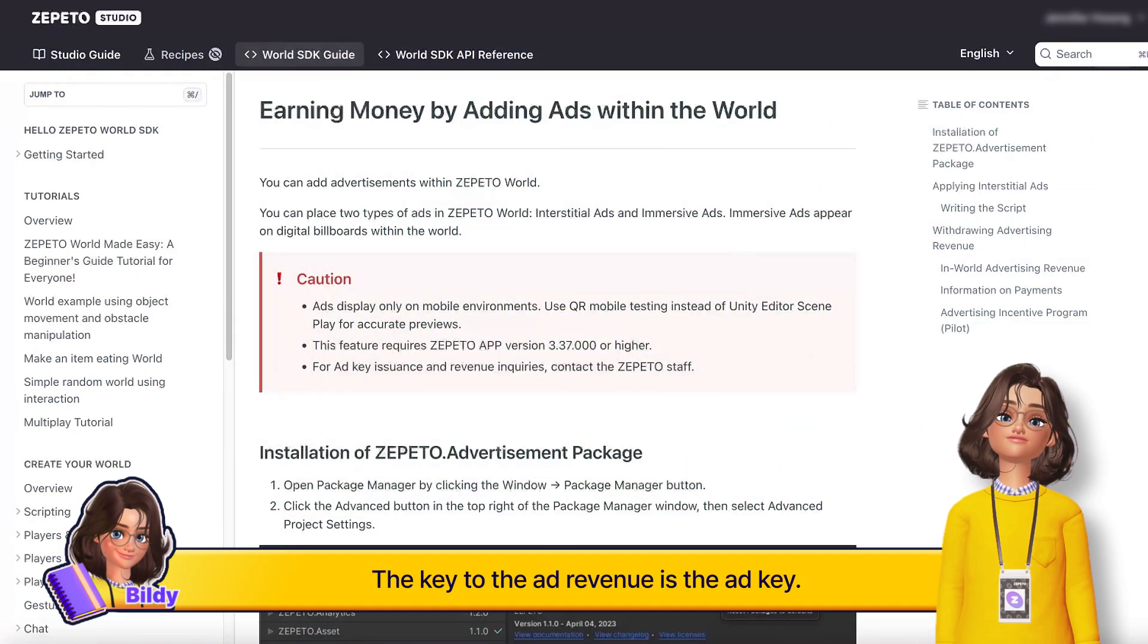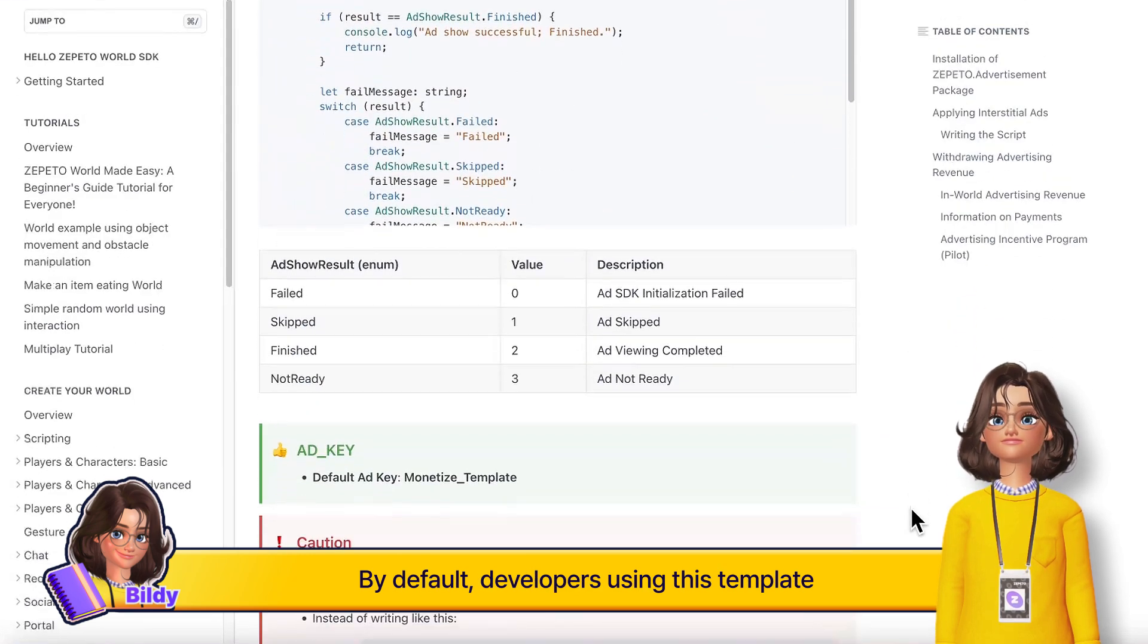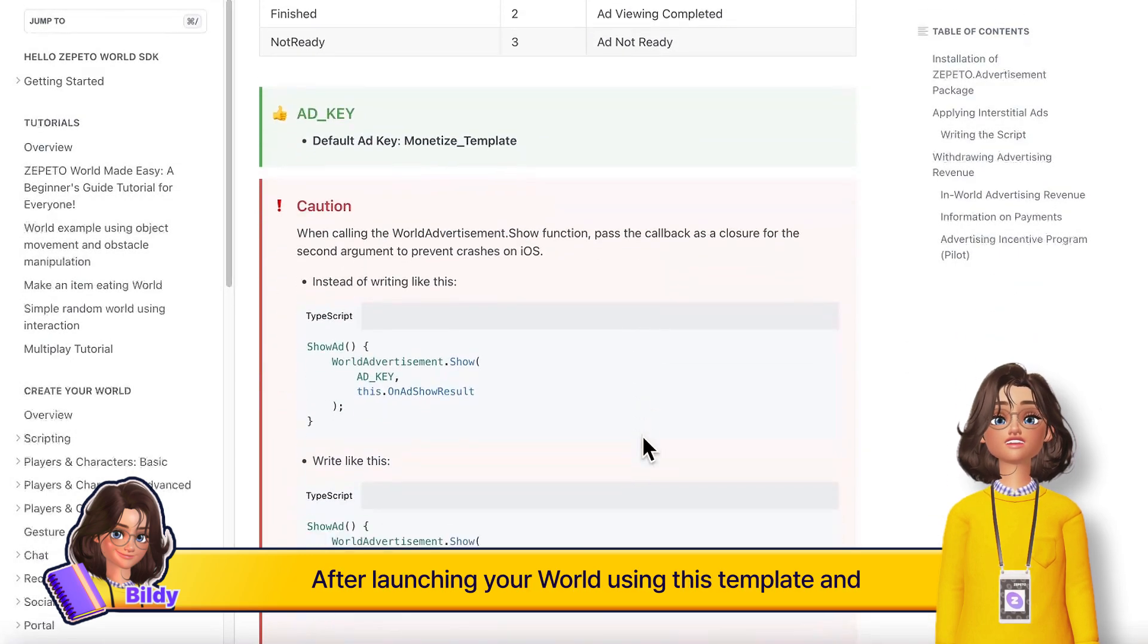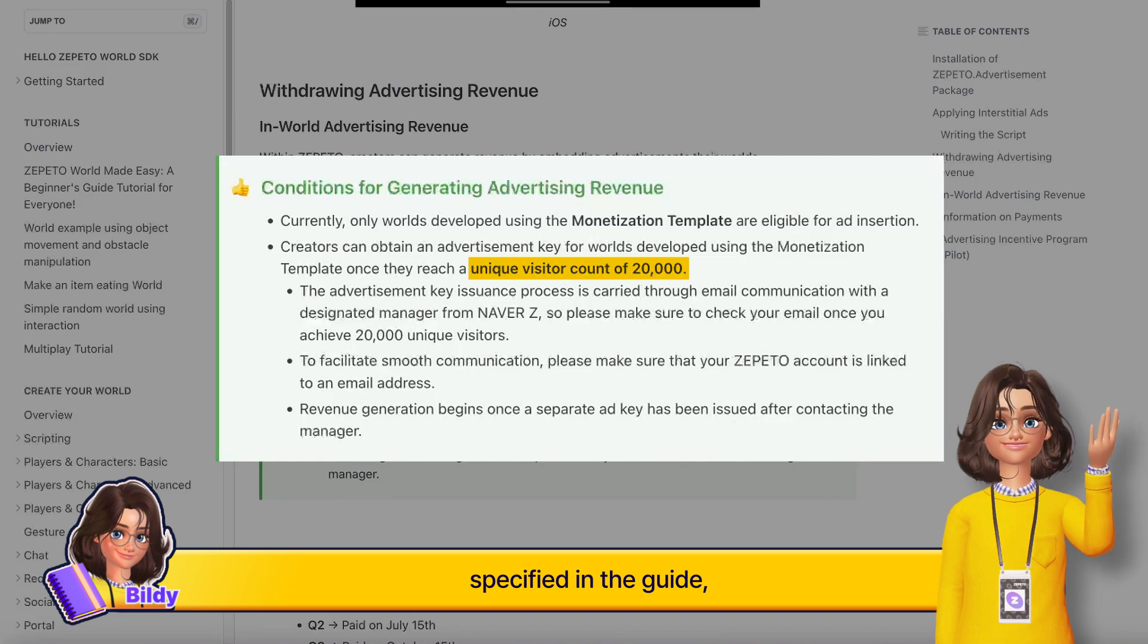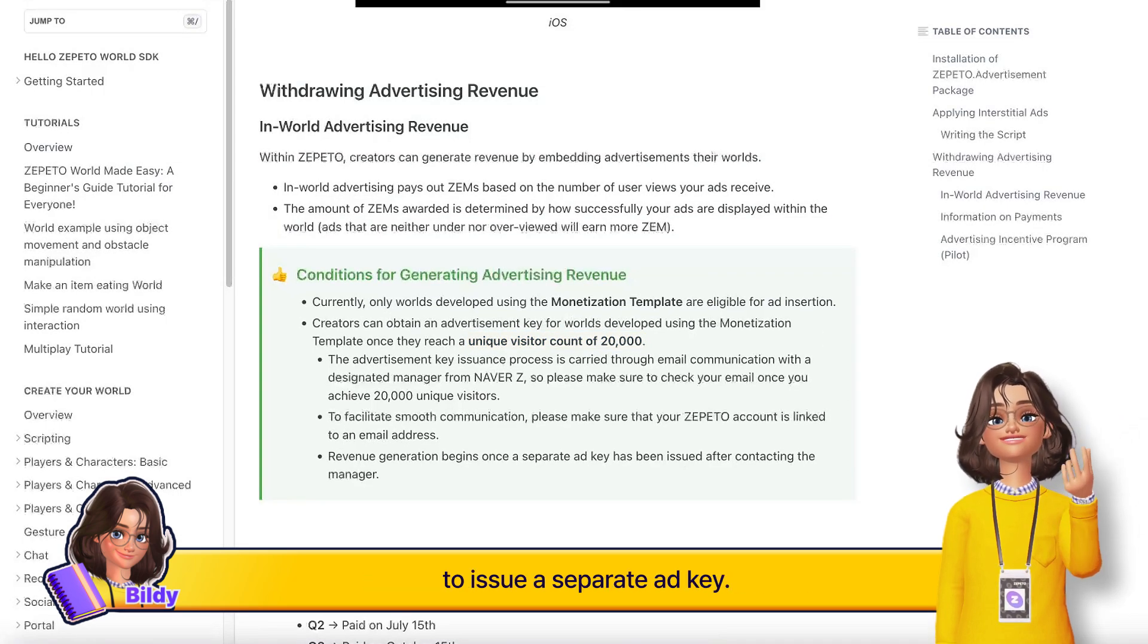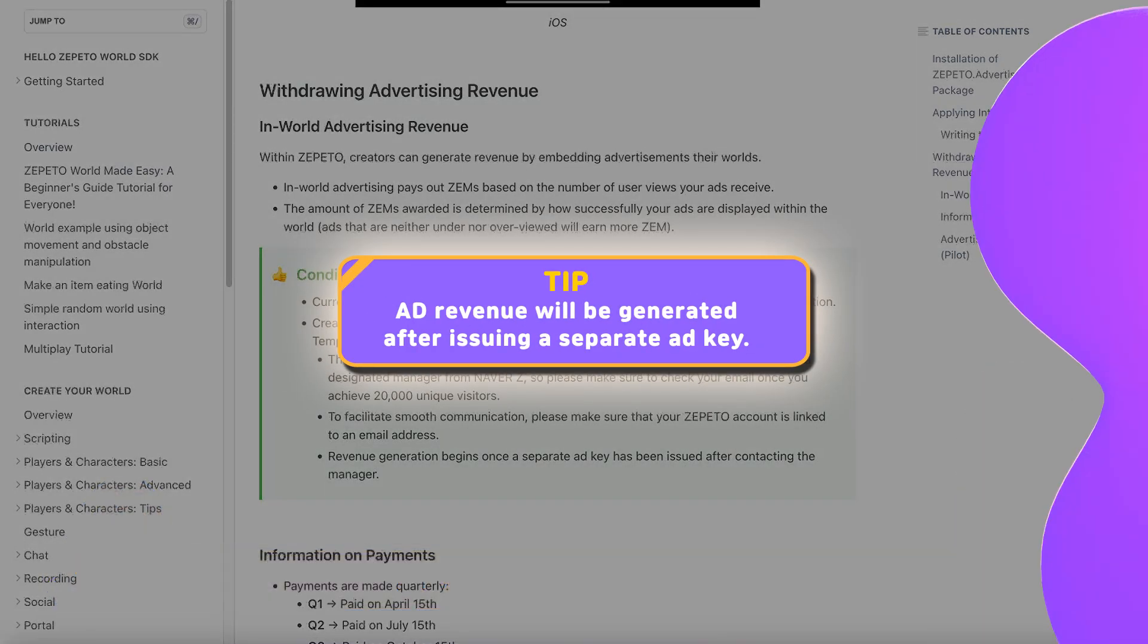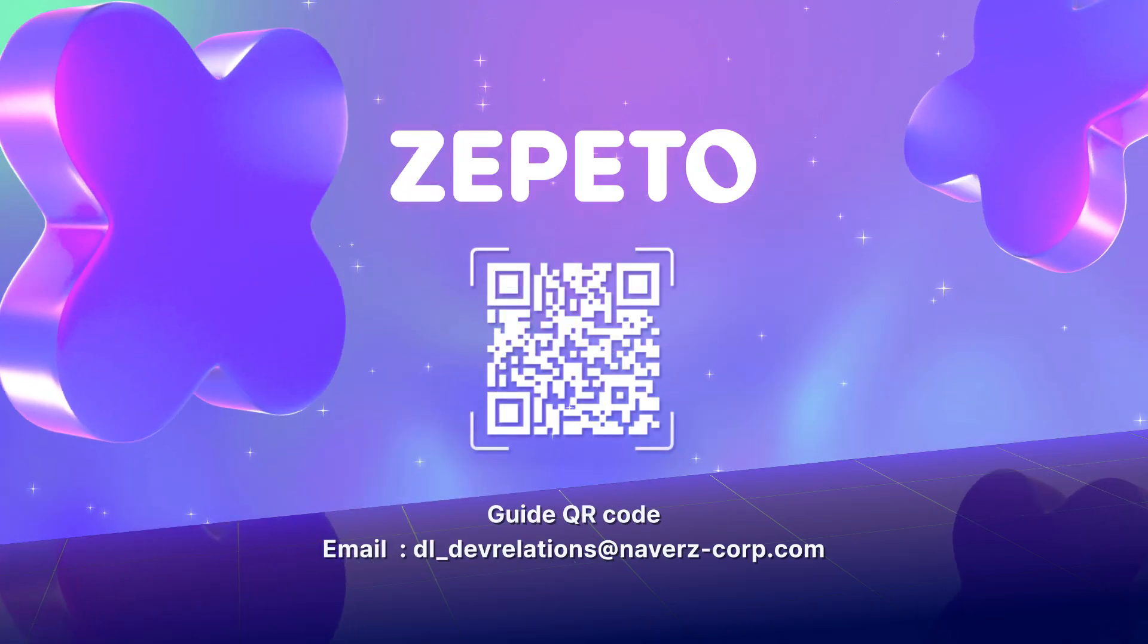The key to the ad revenue is the ad key. By default, developers using this template will employ the same ad key. After launching your world using this template and once you reach the number of unique visitors specified in the guide, a Zepeto representative will contact you to issue a separate ad key. Please note that ad revenue will be generated from that point onwards. Thank you so much!